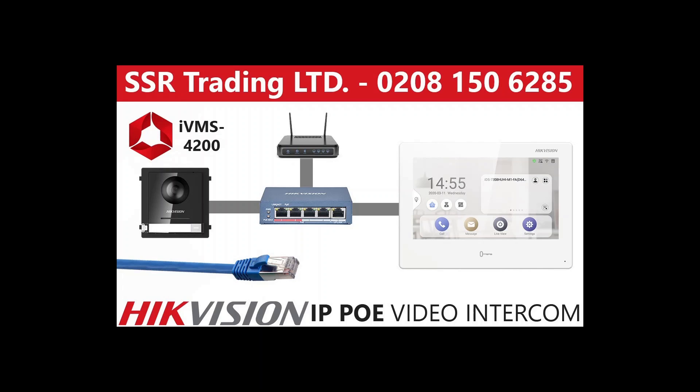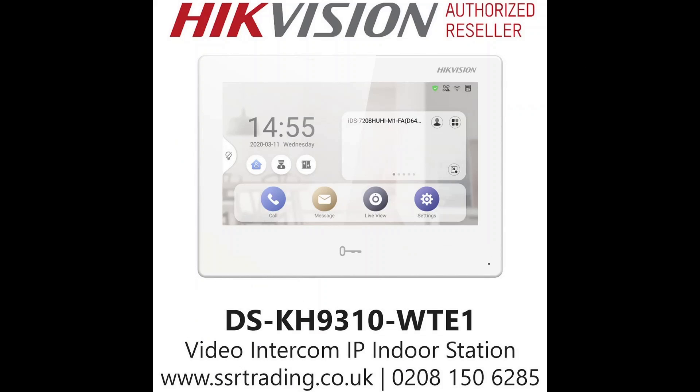But we're configuring our system using IVMS 4200 today. For those of you a bit unfamiliar with it, I've left the link below on how to use it and how to set it up. But I advise check out some other videos where we use it, and if you're going to get into intercom I highly recommend you get familiar with IVMS. So this is our little setup, I'm going to quickly show you the items we're using.